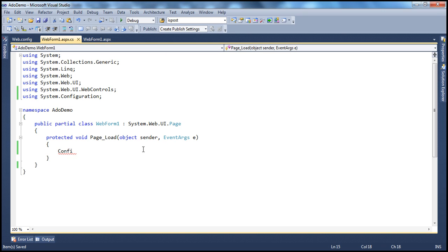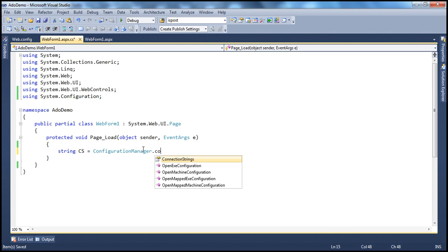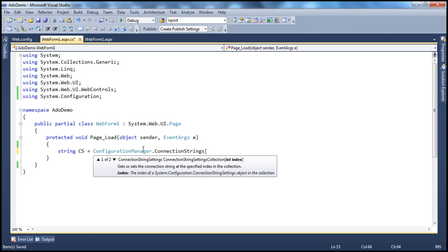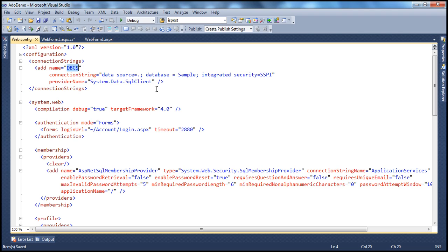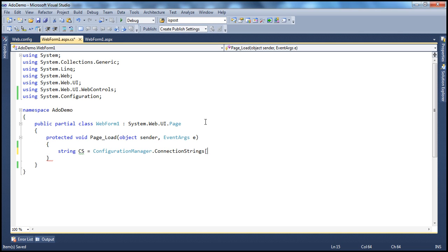Let's create a variable to hold the connection string: string cs = ConfigurationManager.ConnectionStrings. You can read the connection string using either an integer indexer or the connection string name. Using connection string names is much better than using integer indexers because it's more readable. The name of our connection string is 'dbcs'. Copy that, go back to the code-behind file, and use the connection string property — its return type is a string, which is the connection string.